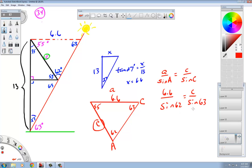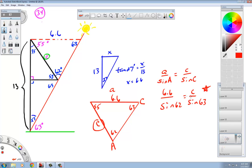And if we do this math, we will find out the answer. When you cross multiply, it's going to be 6.6 times the sine of 63 divided by the sine of 62. If you're shaky on how to do this step, you should look at the other videos. When you do this, C would equal about 6.7.